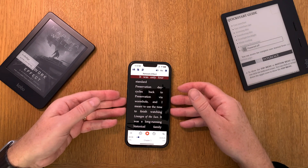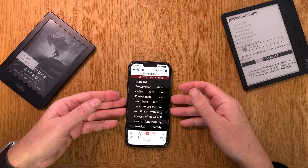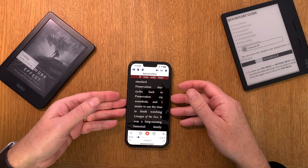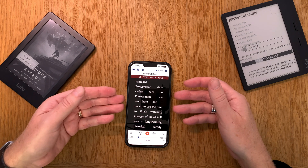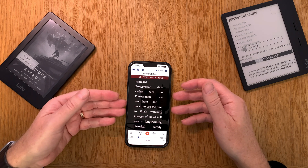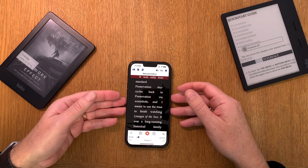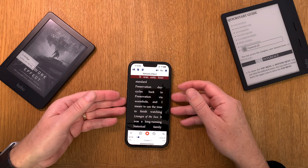In this video I will show you how you can add a Calibre Book Library as a source into the excellent app Voice Dream Reader.